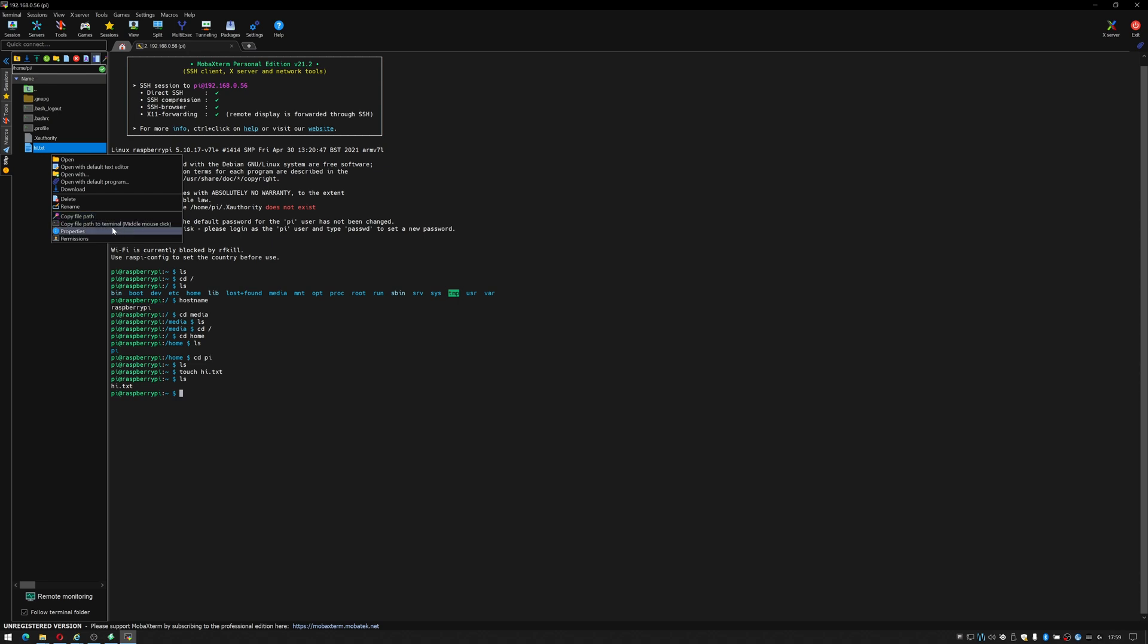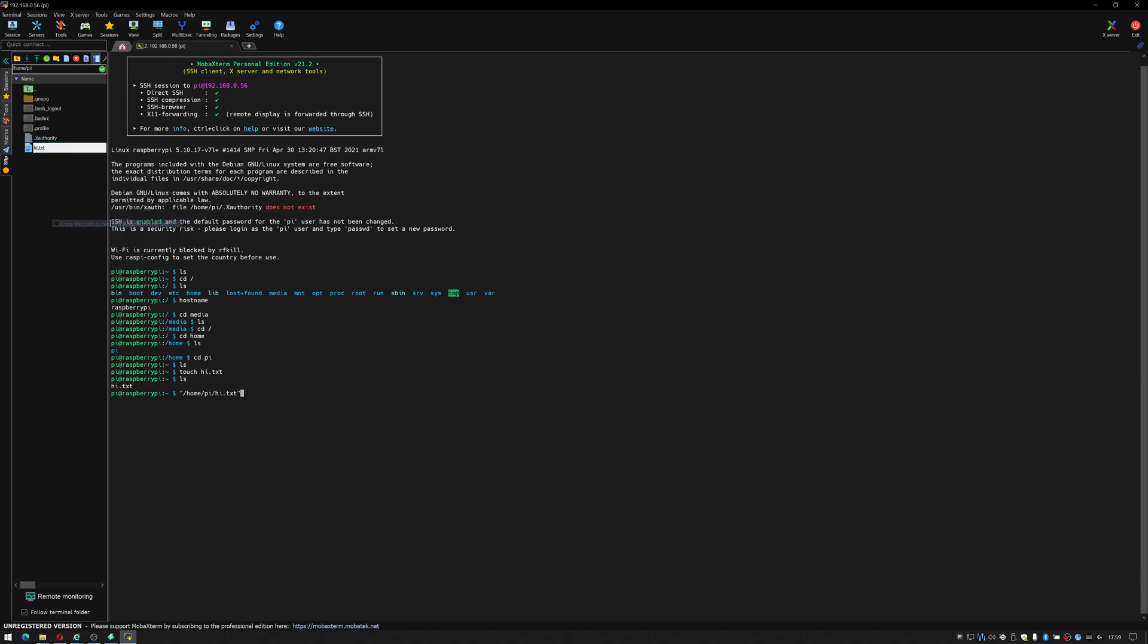Copy the file path, copy the file to the terminal using middle mouse click. You can set its properties or you can check its properties rather and you can check its permissions. So if I do that you can see it gives me the path.